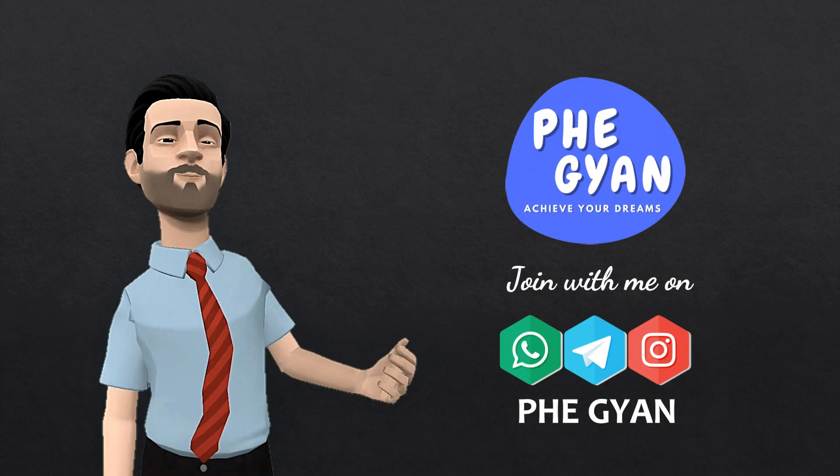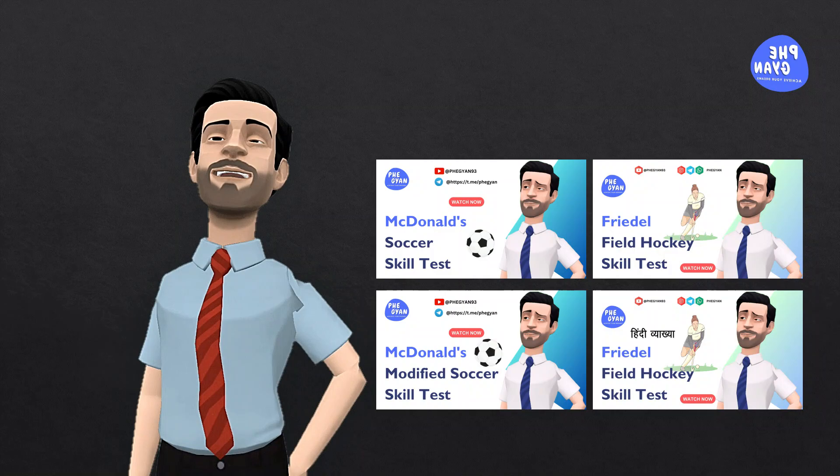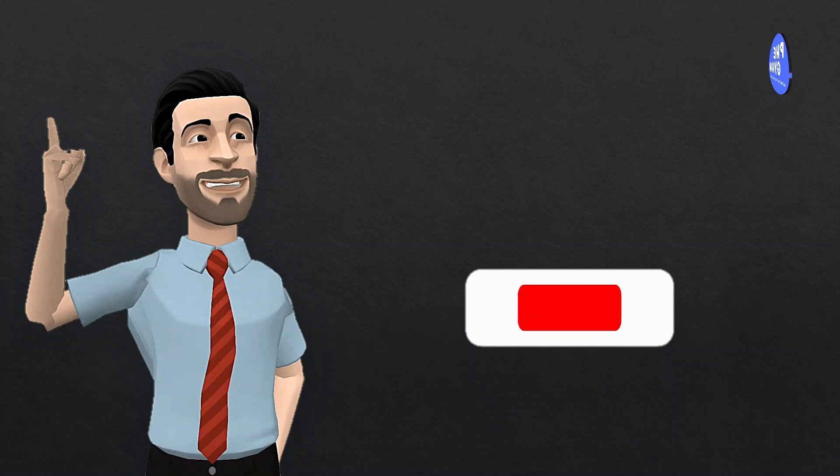Hello learners, welcome back to PHE Gyan, your best source of knowledge about physical education. I hope you have been enjoying my previous videos and gaining valuable insight into the world of physical education. If you're new here, don't forget to hit the subscribe button so you never miss notifications of our new videos.